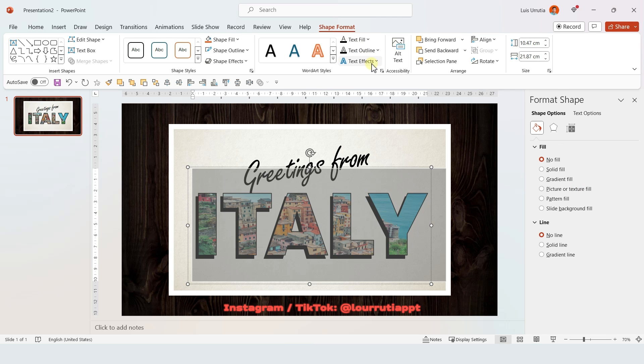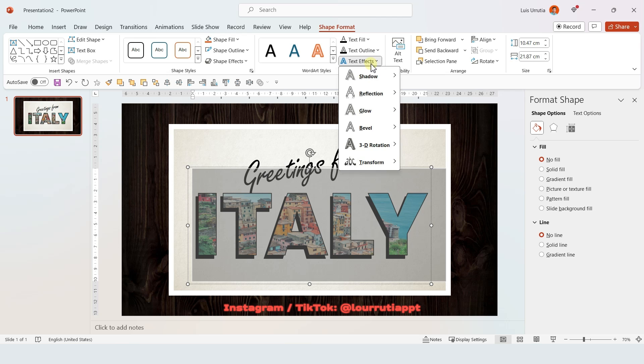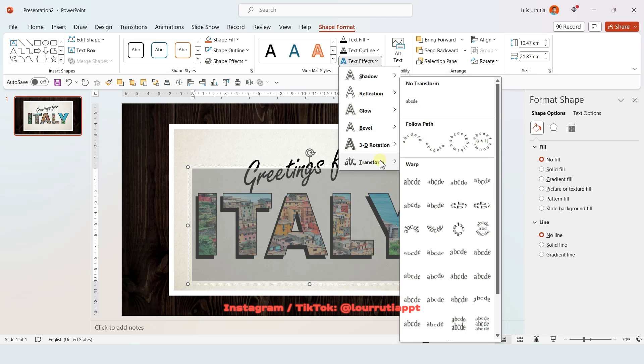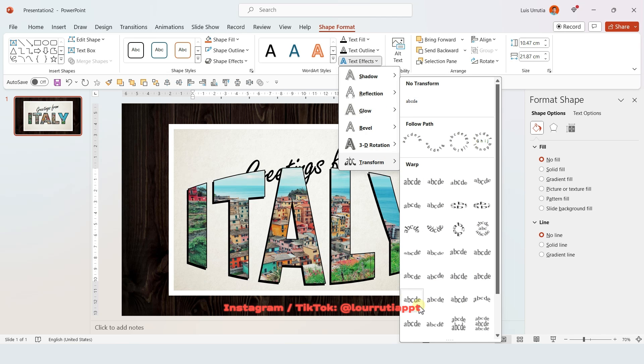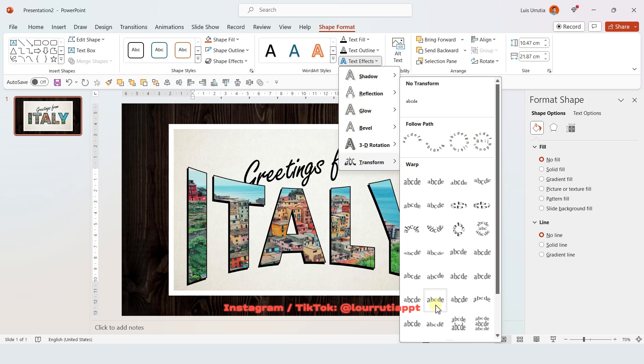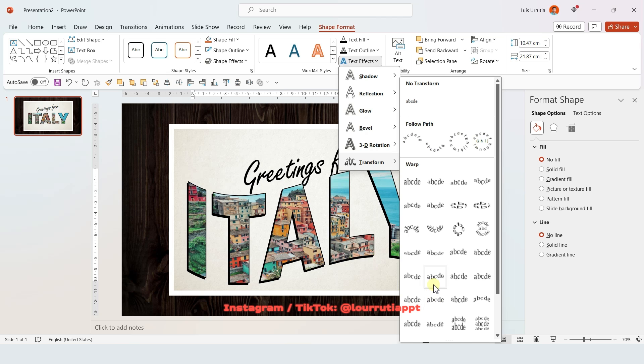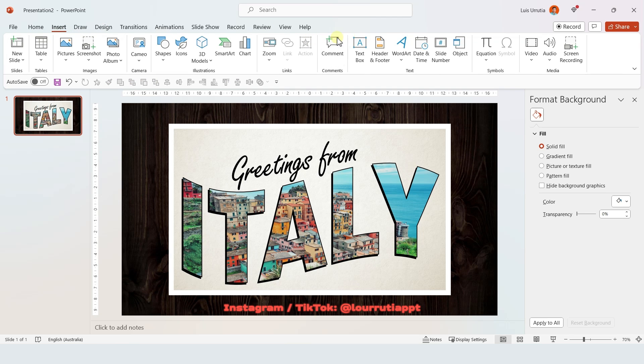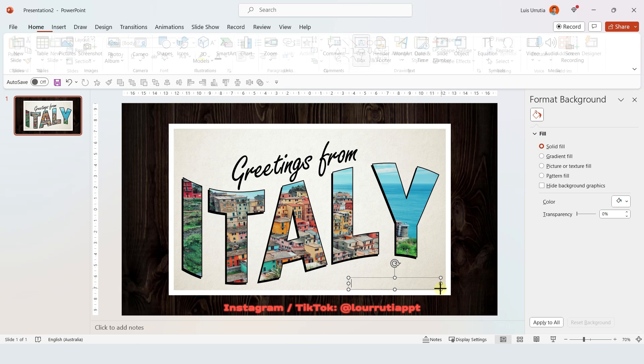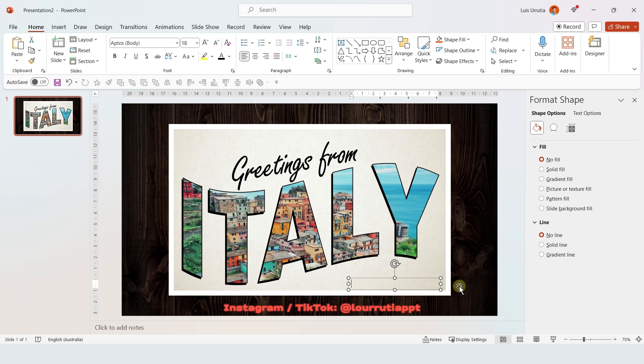Now click on Shape Format, then on Text Effects and here on Transform. We're gonna select any of these options right here. I think I like this one, the Wave one, so I'm just gonna click on it and that's how we get this awesome effect for the text.